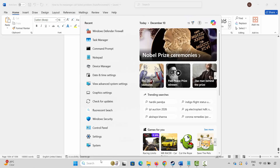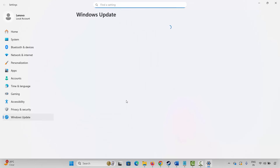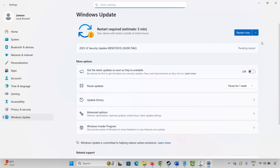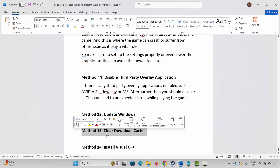The next solution is to update Windows. Go to Windows Search and search for Check for Updates. This will take you to the Windows Update page. Click on Check for Updates and it will check if any update is available. After updating Windows to the latest version, try to play the game and check if it's working.